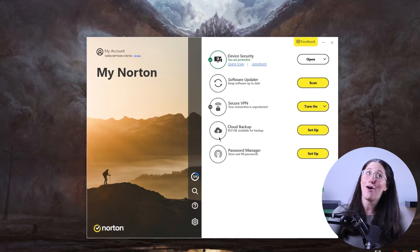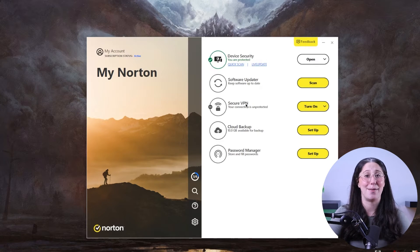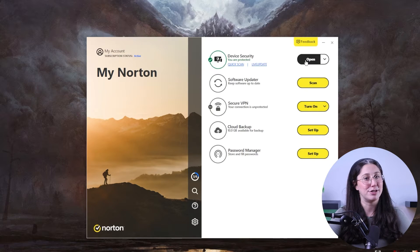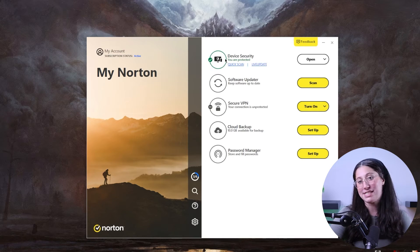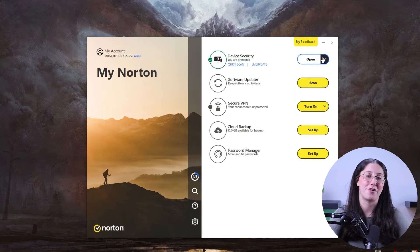Hey everyone, welcome back. In today's video I'll be showing you guys how to install an antivirus on your devices. For this video I'll be using Norton 360 to demonstrate, as it is my personal favorite and the one I usually use, but the process should be pretty similar with other antiviruses as well.